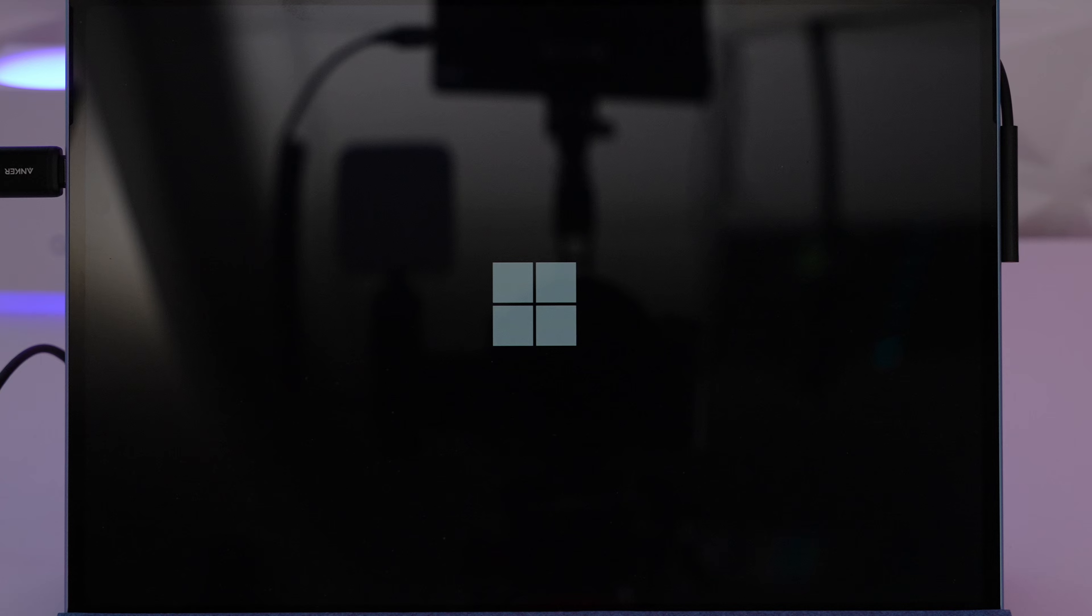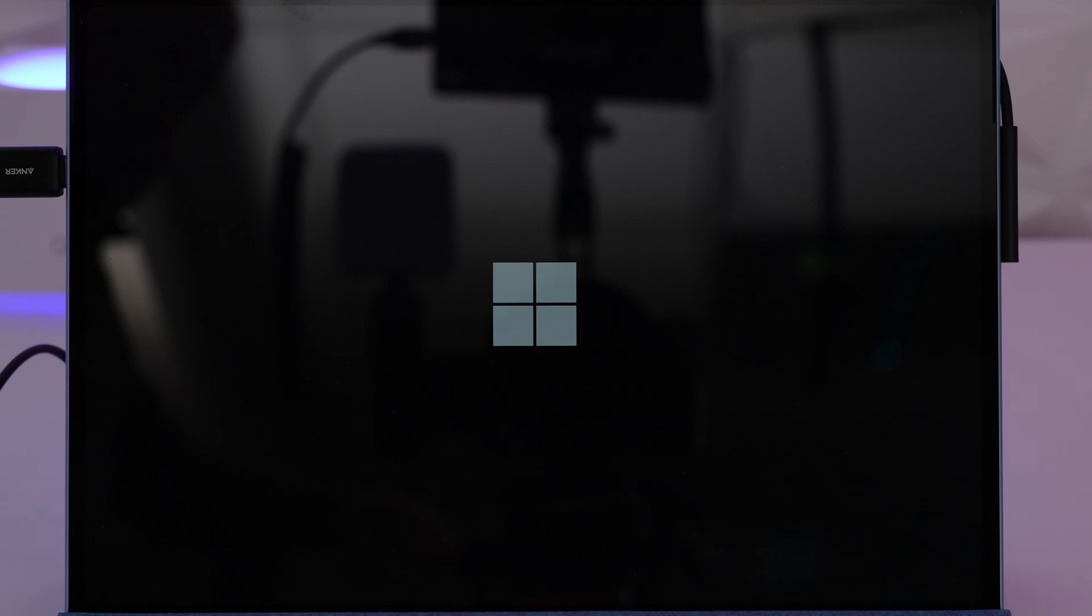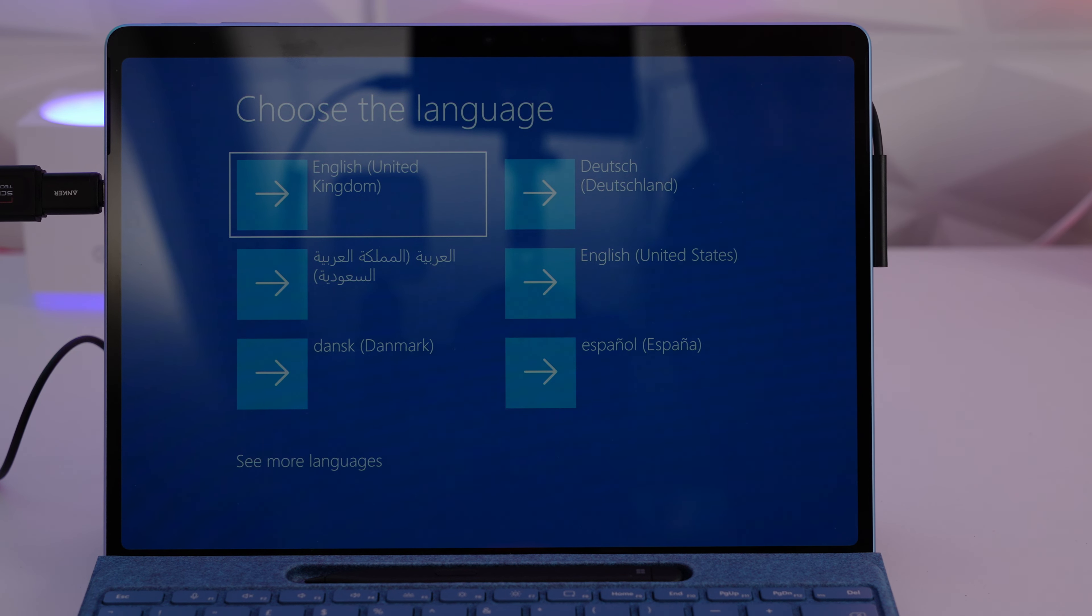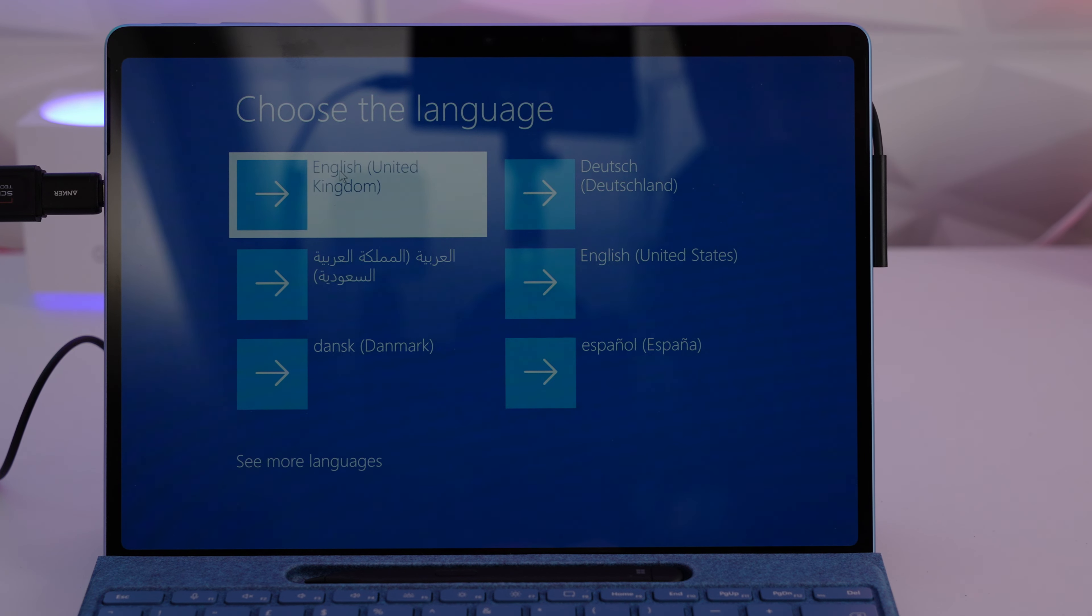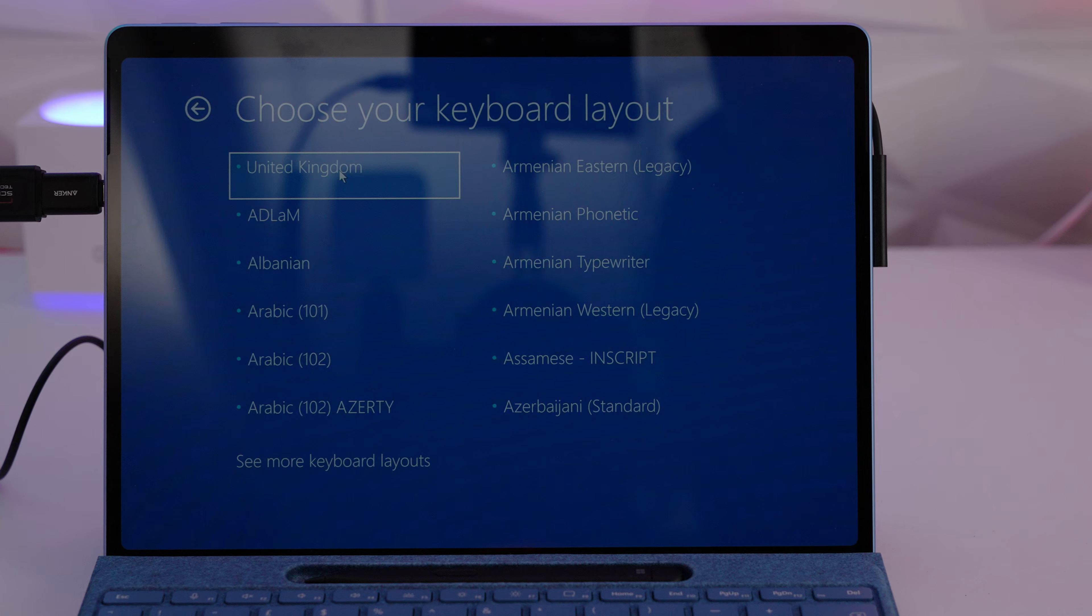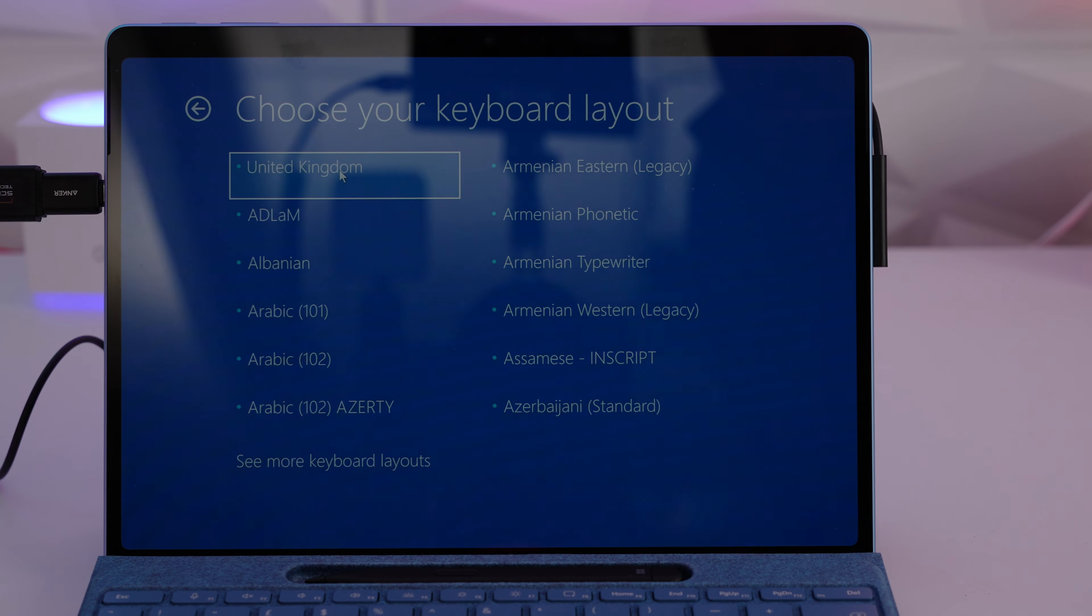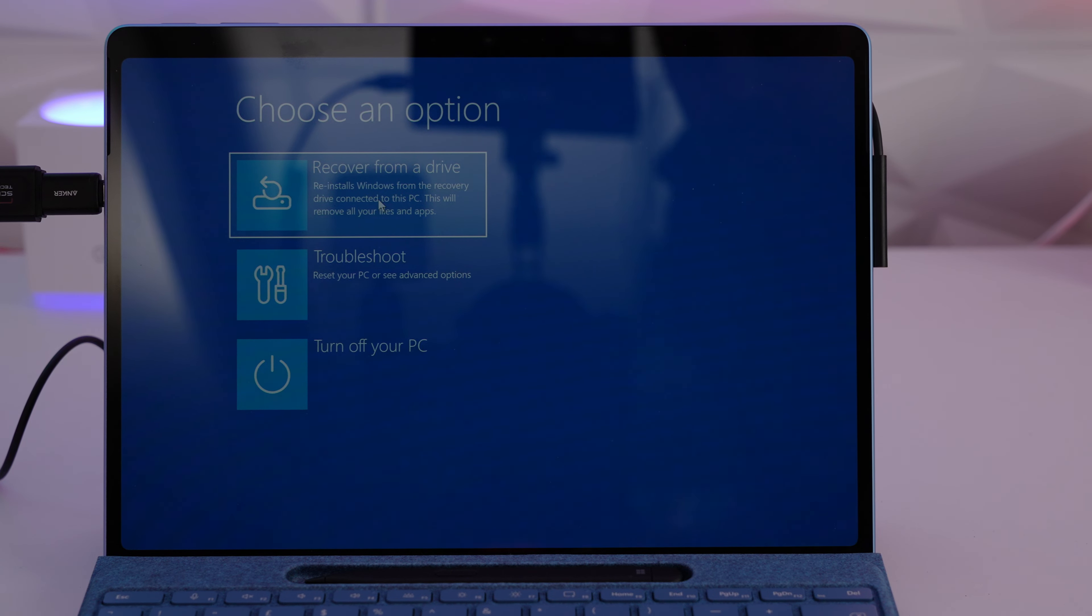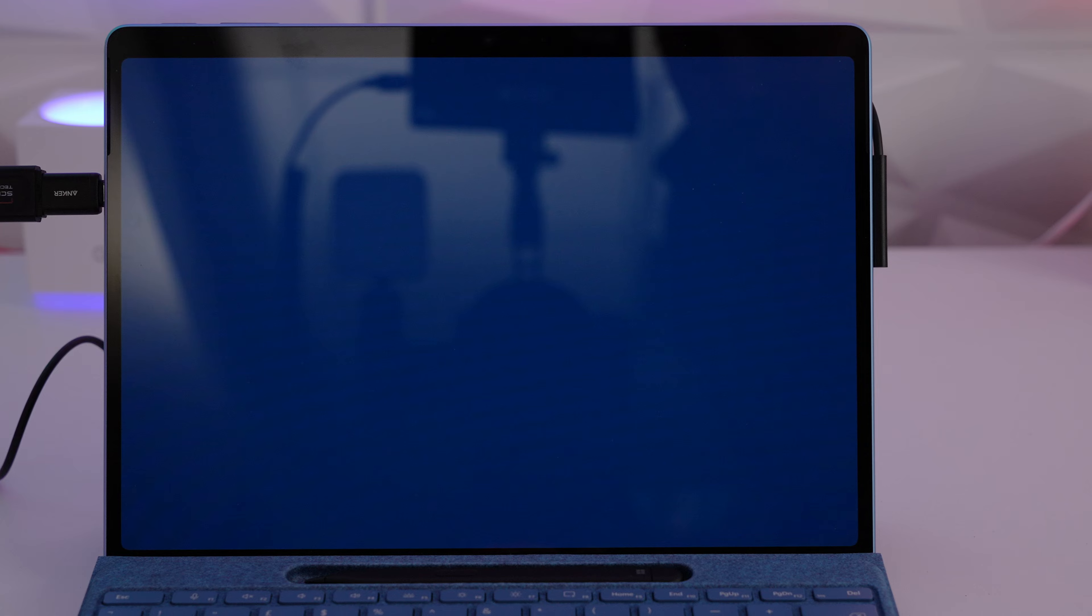We then hold down the volume down button and press the power button and when you see that Surface icon appear just let go of the volume and it will now boot to a recovery menu. It does take a little while to boot because you're booting from a USB. For the first screen it asks you for the language so you choose your language then you choose your keyboard layout and from there it takes us to a recovery page and we're going to select recover from a drive.